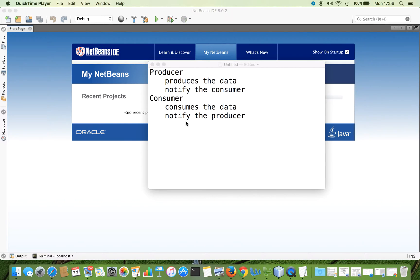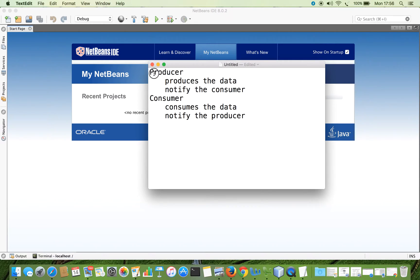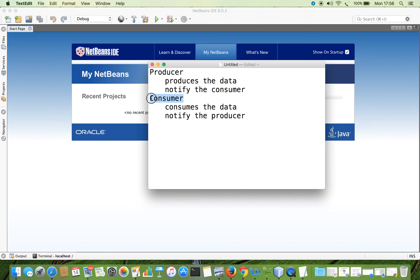In this video, we are going to see about the producer-consumer problem. It is about the multi-threading context, where we will be dealing with two threads — one for the producer and another for the consumer. The role of the producer is to produce the data and immediately notify the consumer, so that the consumer consumes the data. These two threads communicate with each other with the help of a process called notification.